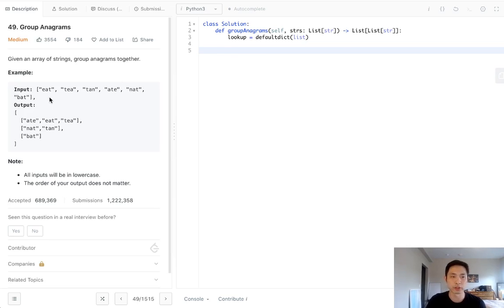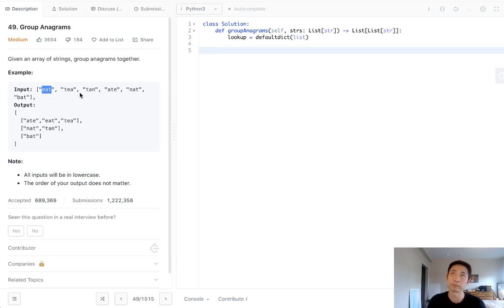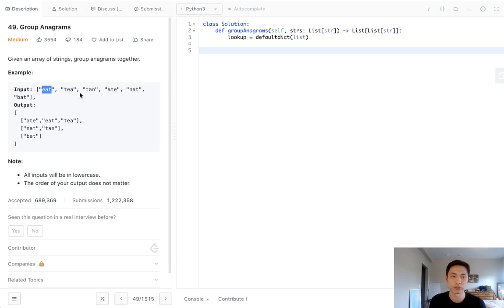This will allow us to do that part automatically. So what we'll do is go through each of our inputs and convert the word into a key. We'll do that by sorting it. We'll first make it into a list. Then we'll sort it.